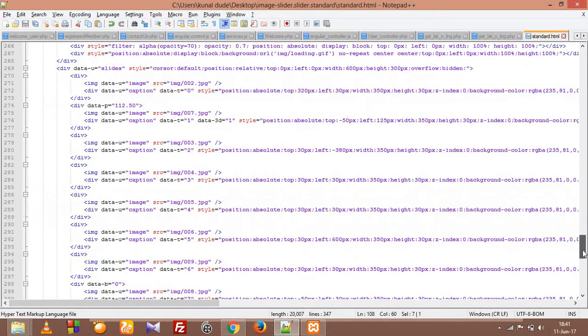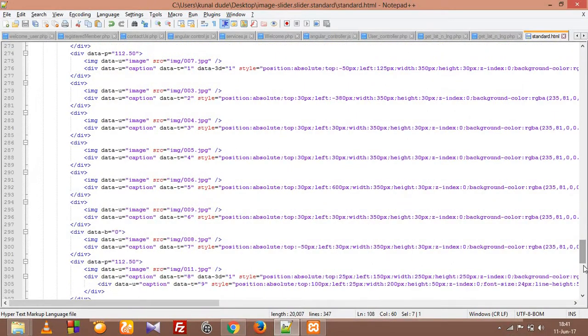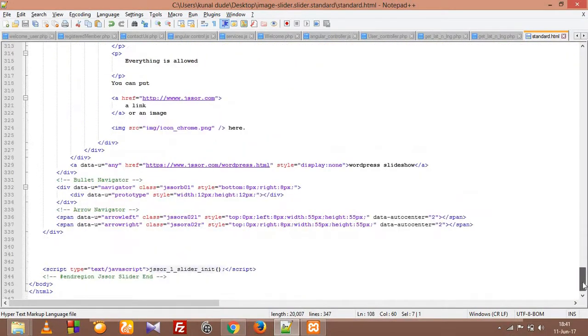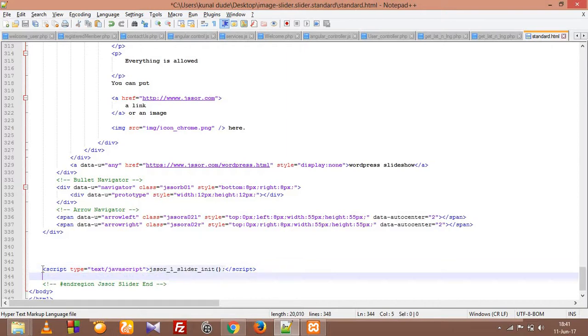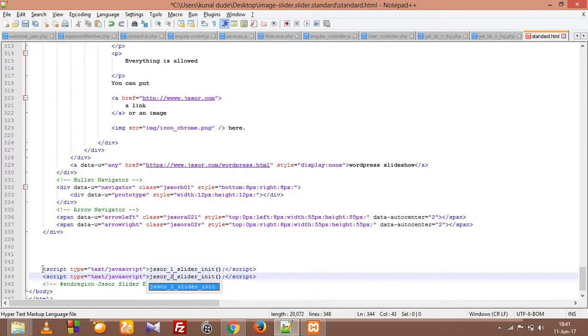So now there is one more last step to do. We have to call that function. If you don't call that function, we are still not going to see our second slider. So we need to call it. So what we did is, now we have called both functions.